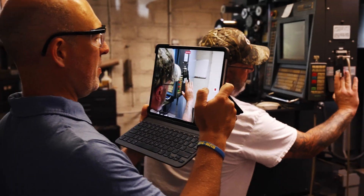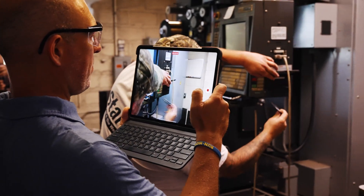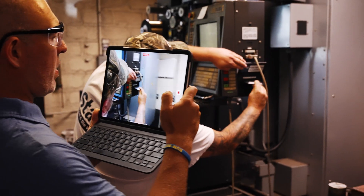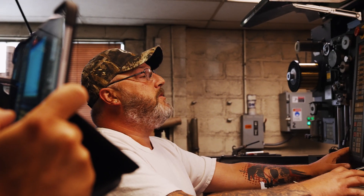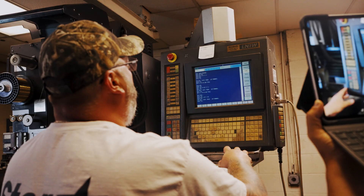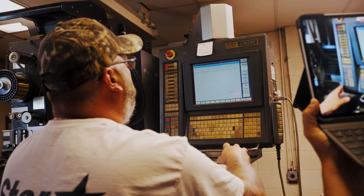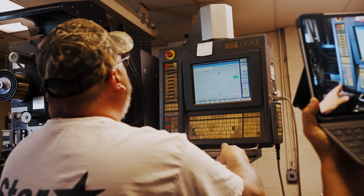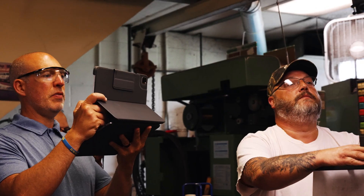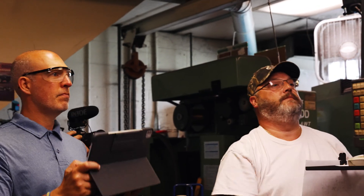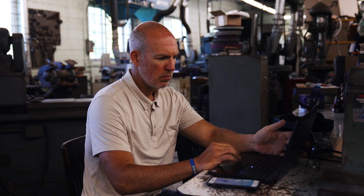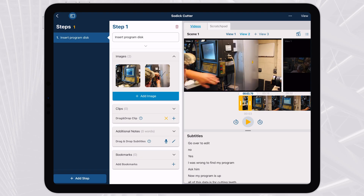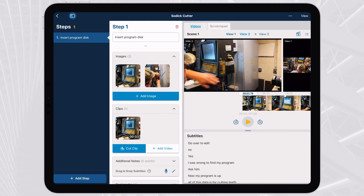Seen here, an expert machinist is recorded performing a program setup procedure on a SOTIC high-precision wire EDM machine. After recording the expert, the video content is imported into Manifest Maker and quickly authored into step-by-step work instructions.